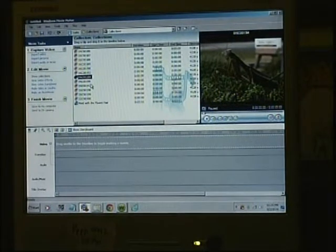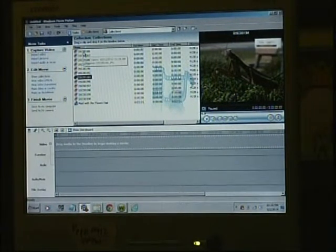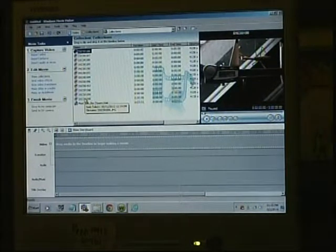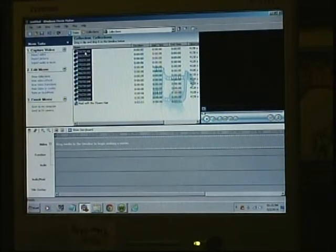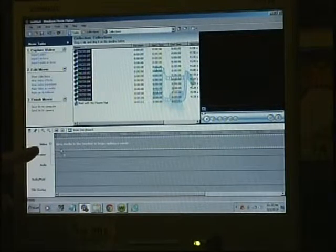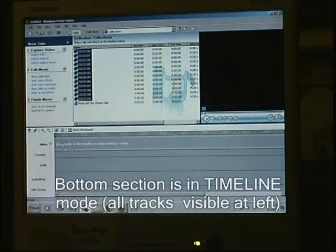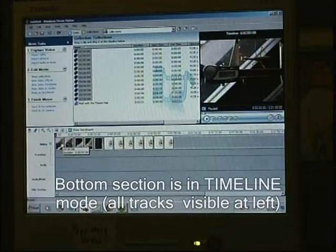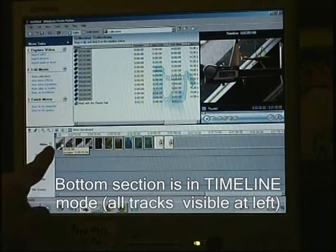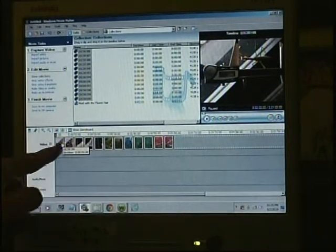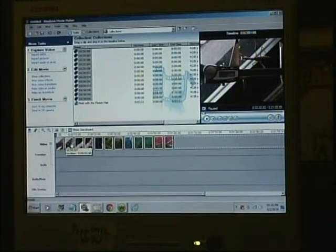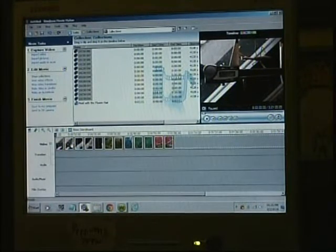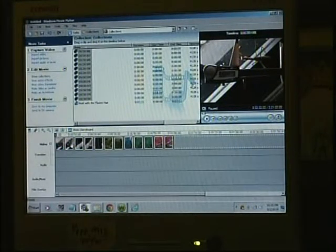What I usually do with slideshows is I just grab everything — all of the pictures — select them, and drag them down into the video section. What that does is it dumps all the pictures in. If you hover over them, you'll see it gives the pictures a default time of five seconds each, which is pretty good for a starting point.